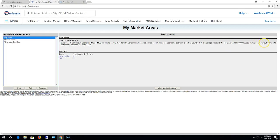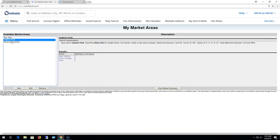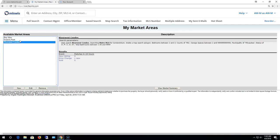And tracking active, pending, closed which is sold, expired, or withdrawn, and minimum one and a half bath. There's another one for Endress Park. So you get the gist. You basically are defining an area that you want to keep your eye on.